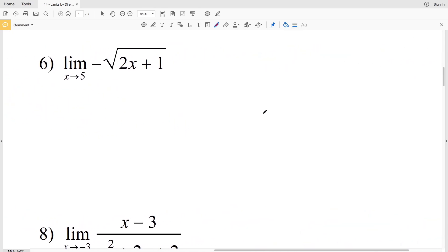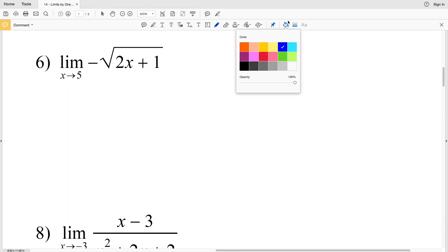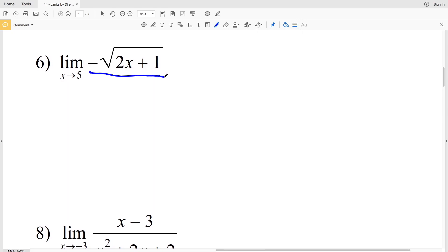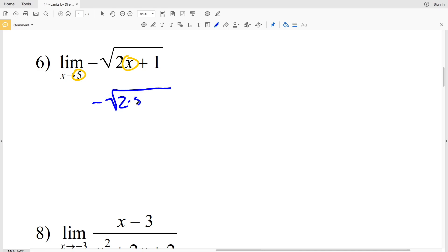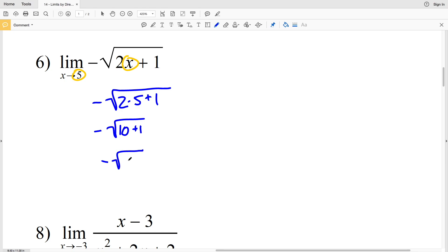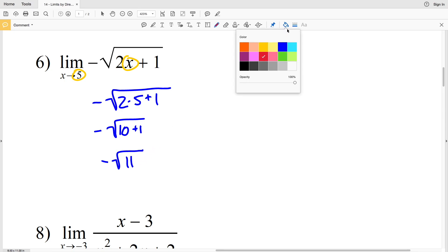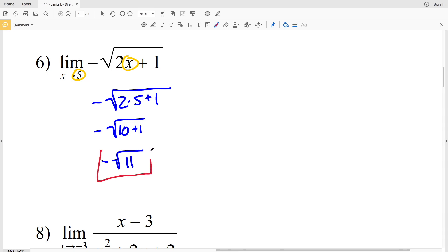In number 6, we're evaluating the limit of negative square root of 2x plus 1 as x approaches 5. We'll take the value of 5 and plug it in for x, giving us the negative square root of 2 times 5 plus 1. That's the negative square root of 10 plus 1, which is 11. So our solution is the negative square root of 11.